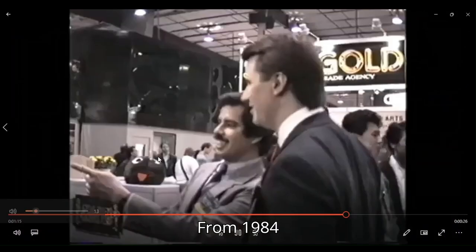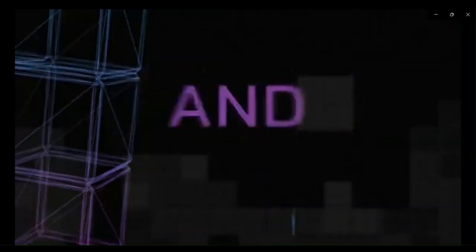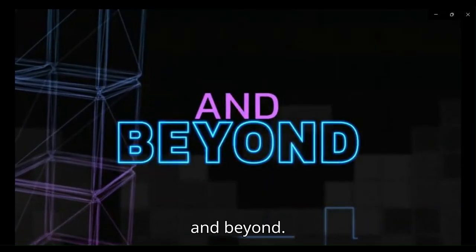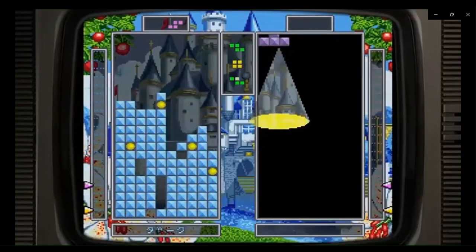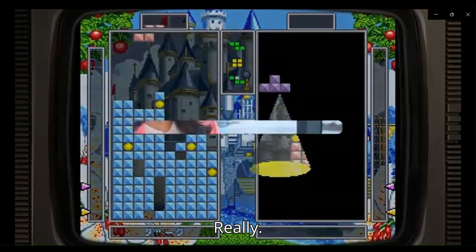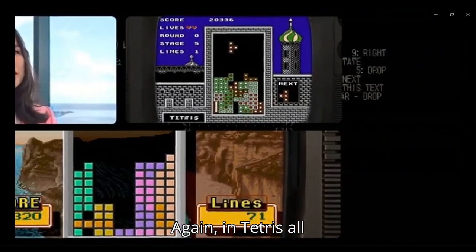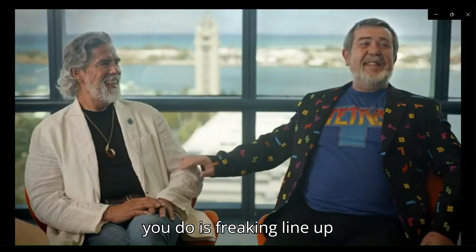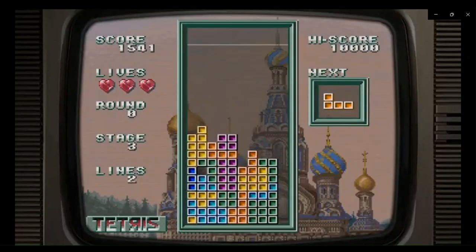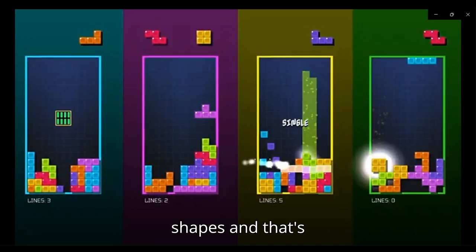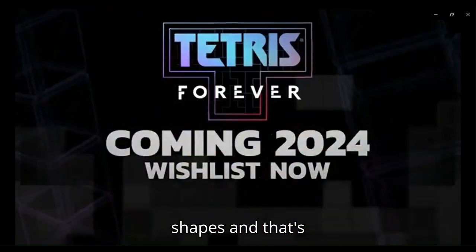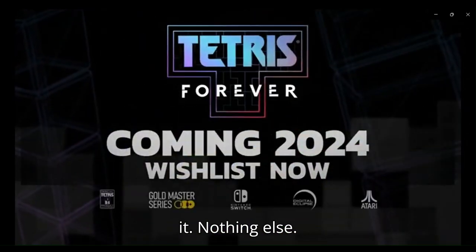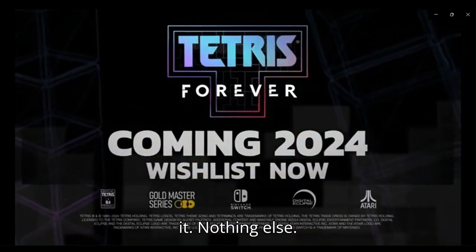From 1984 and beyond. Really. Again, in Tetris, all you do is freaking line up shapes and that's it. Nothing else.